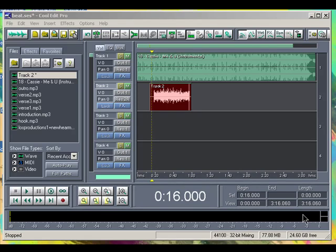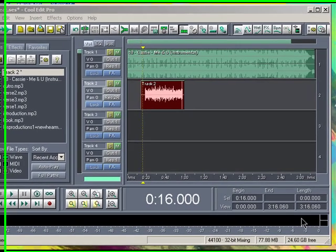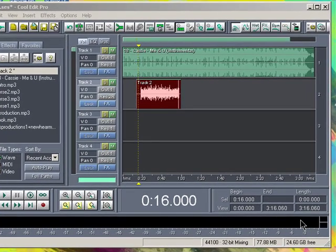What's up YouTube. I'm making this video to show everybody who uses CoolEdit Pro how to edit your vocals to mix down and everything, to make it sound like studio quality for your song, whether you sing or rap.